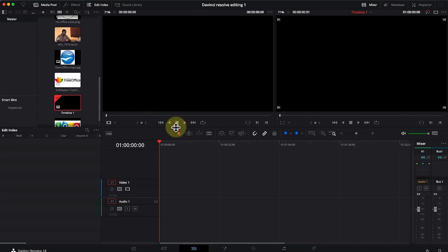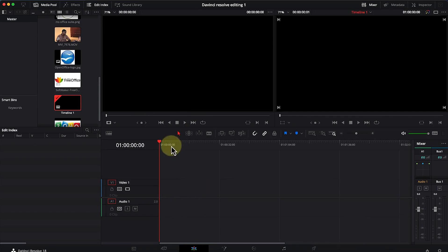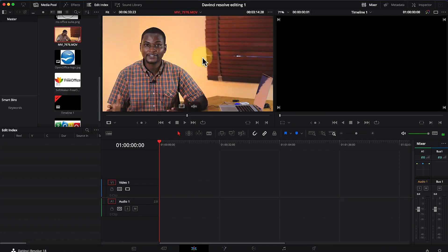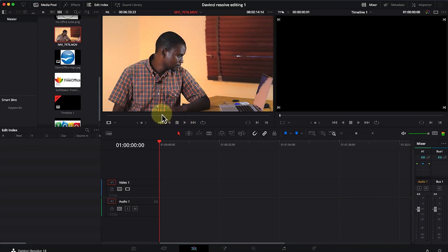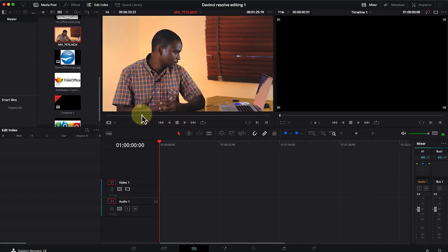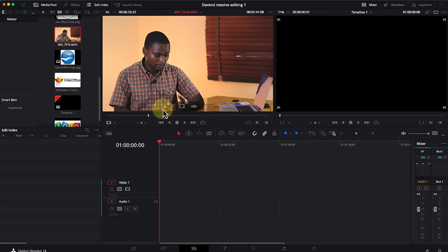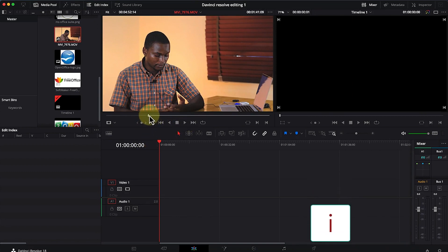Once we're in Edit mode, I'd like to show how to import media into the timeline and do some basic editing. To import media, there are two ways. The first is using the source panel — double-click on any clip, for example a video, and it shows on the source panel. You can then select an in point by moving the playhead and hitting the letter 'I.'